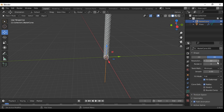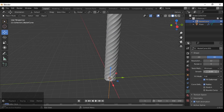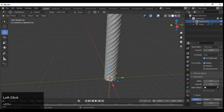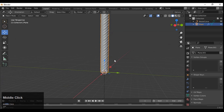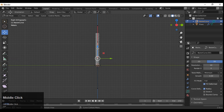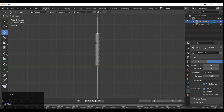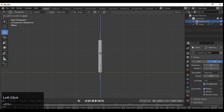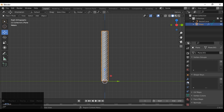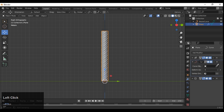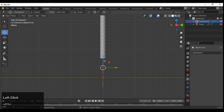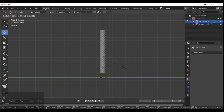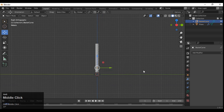You can increase the resolution of the Bezier curve, which is important if you want to bend the cable. Make sure your curve resolution is good. Then select the Bezier curve in the Curve modifier of your cable and choose the proper axis for your Curve modifier.